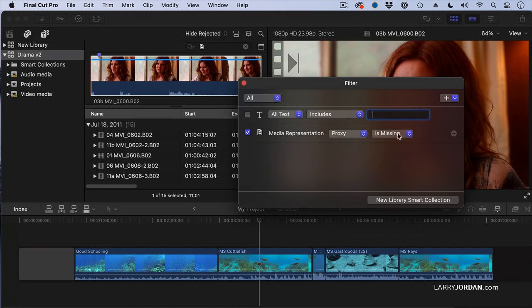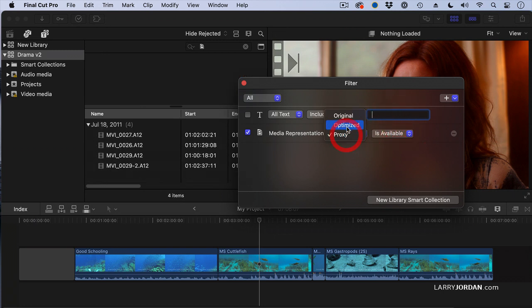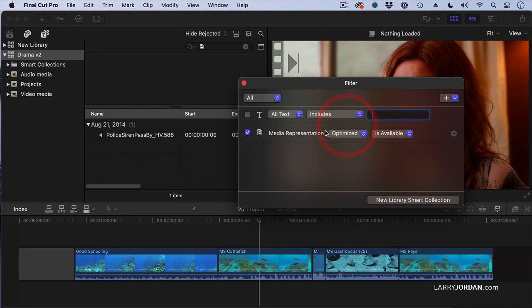I want to find all optimized files. Just that one sound effect, because everything else, the camera master, was optimized, and I didn't have to create optimized media.